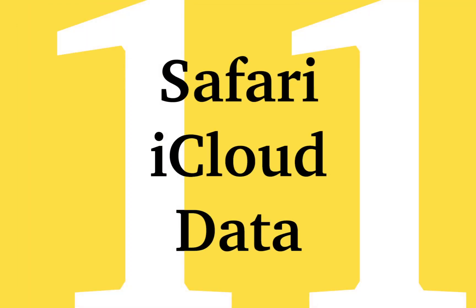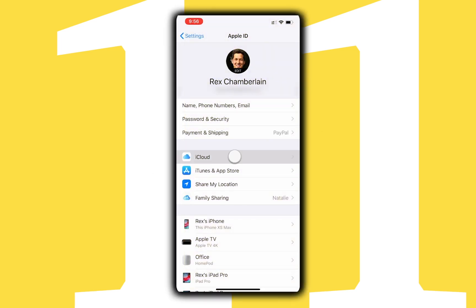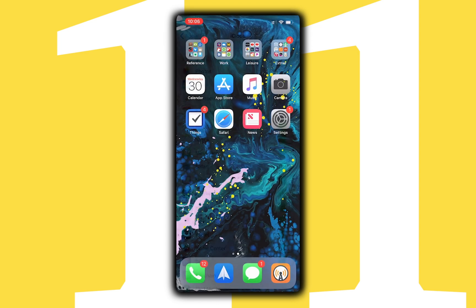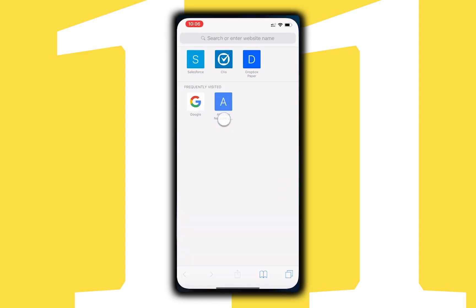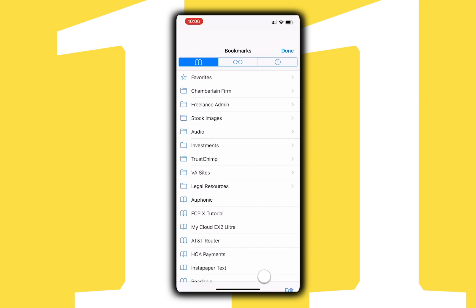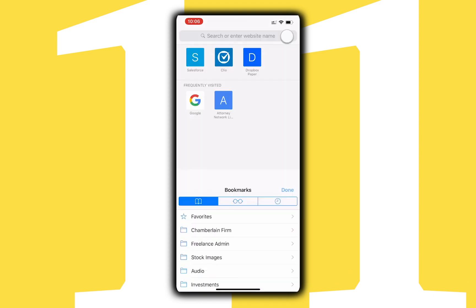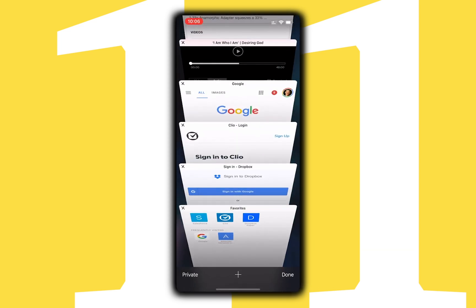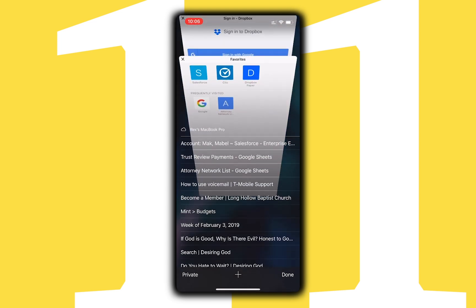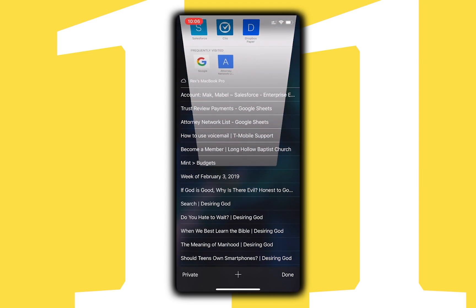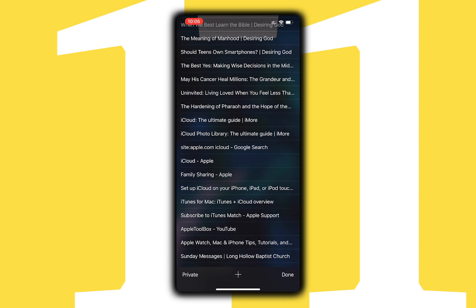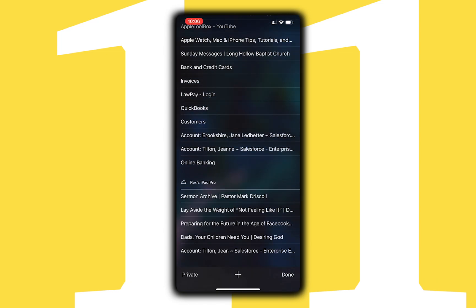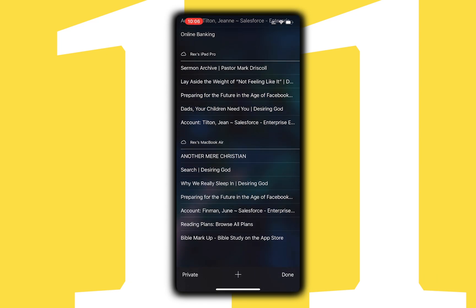Safari data can be synced by making sure the Safari option is toggled on in iCloud Settings. iCloud will sync your bookmarks across devices, and if you view your current tabs, the bottom of the page will show all your open tabs synced through iCloud across your devices. This is a really handy way to pick up browsing later on, right where you left off on another device.